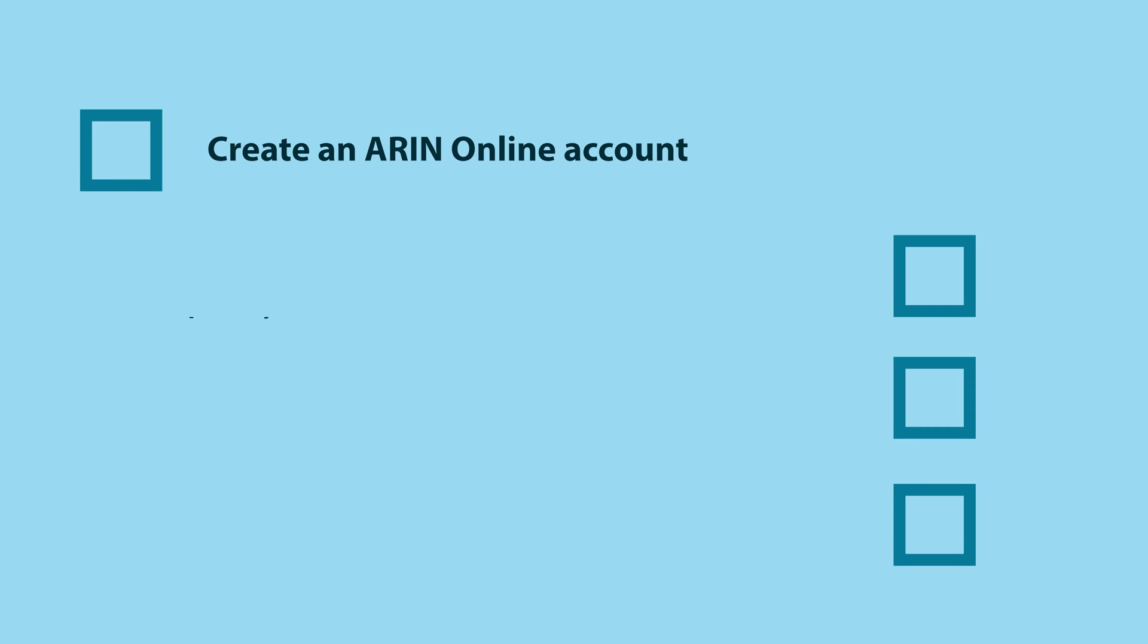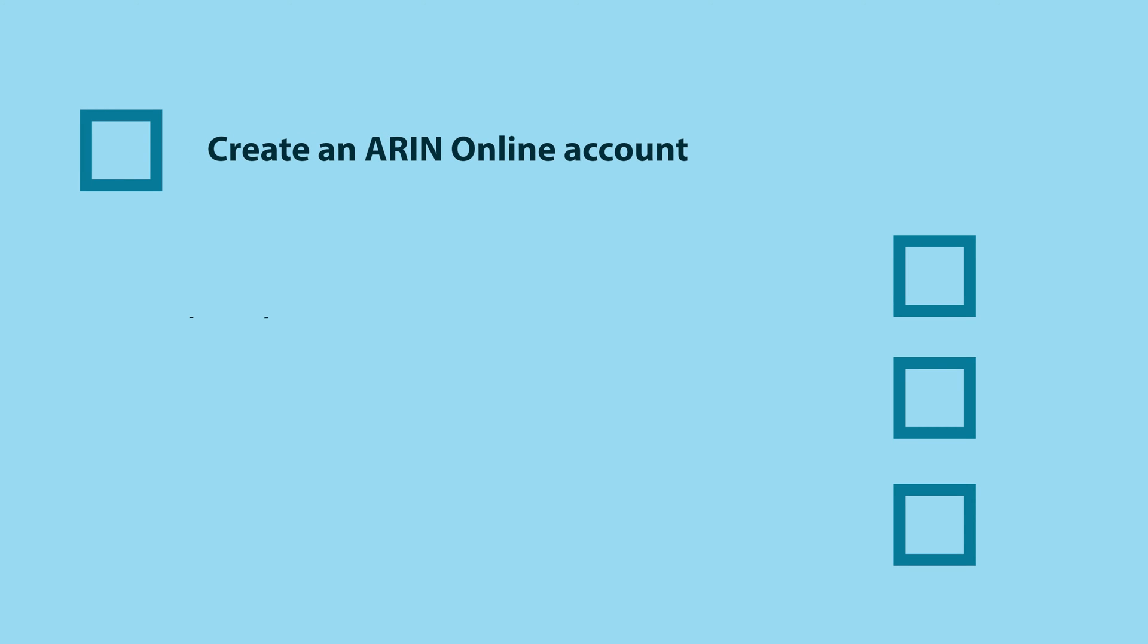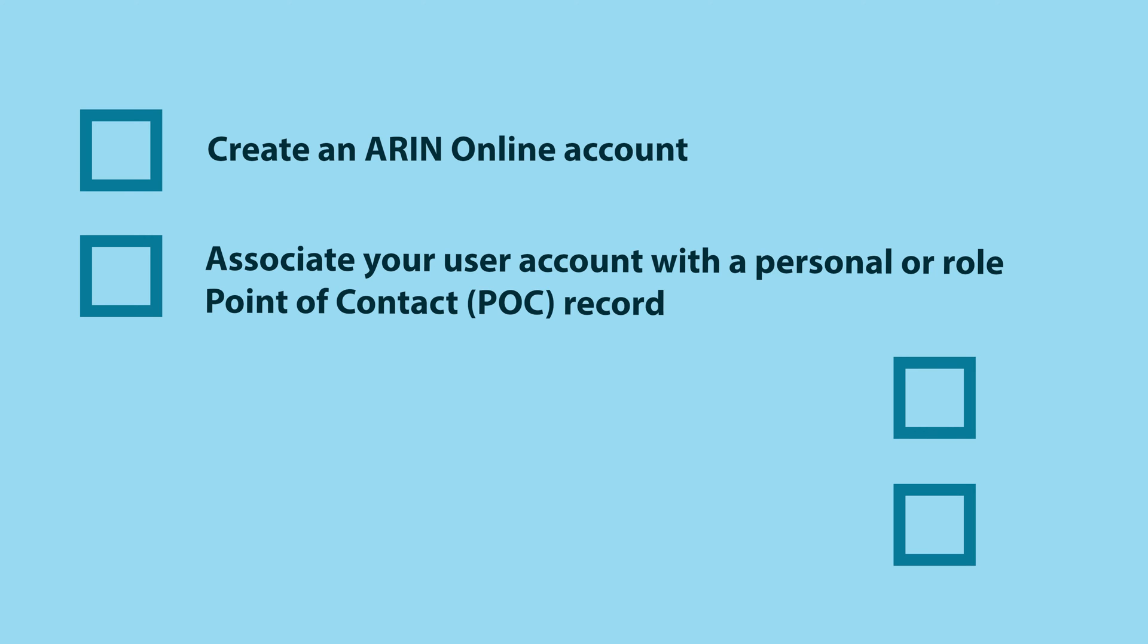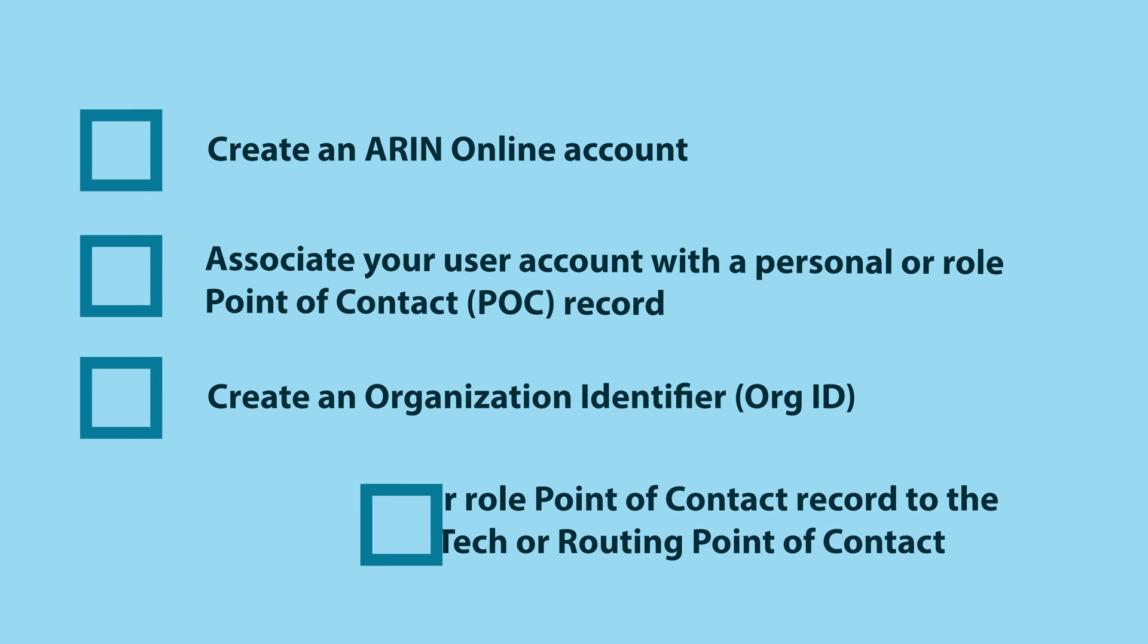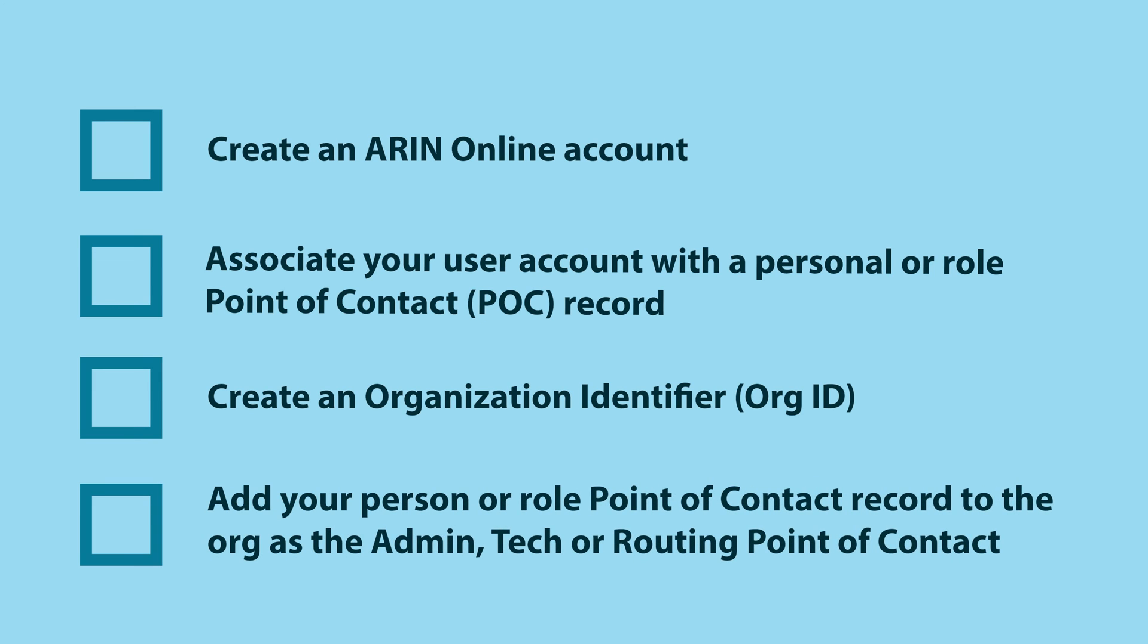You will need to do a few things before you can create an IRR route or Route 6 object with ARIN. First, create an ARIN online account. Then associate your user account with a person or role point of contact record or POC. Create an organization identifier or org ID and finally add your contact record as the admin, tech, or routing point of contact.